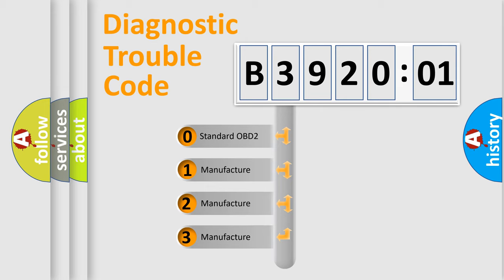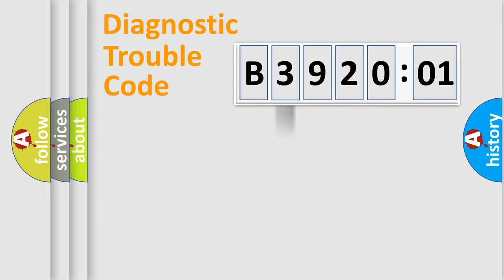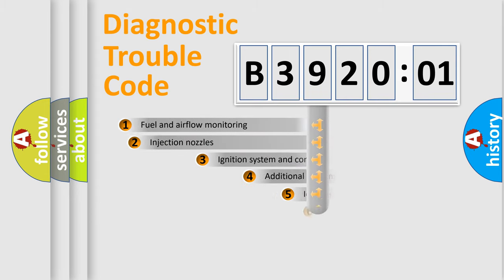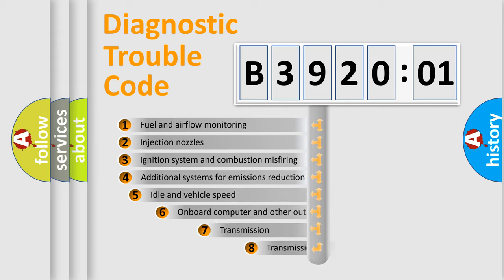If the second character is expressed as zero, it is a standardized error. In the case of numbers 1, 2, 3, it is a more prestigious expression of the car-specific error.